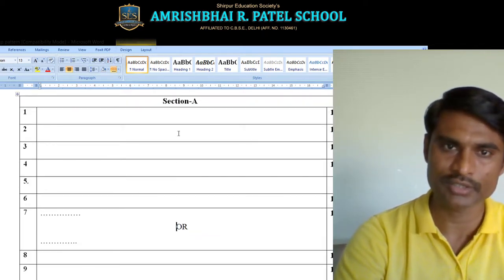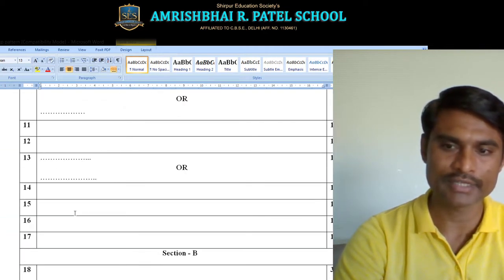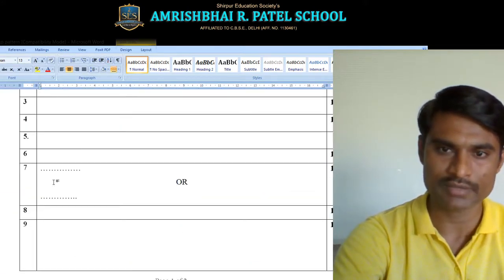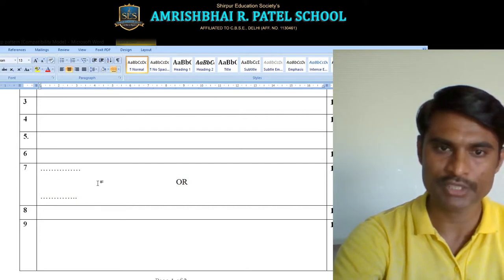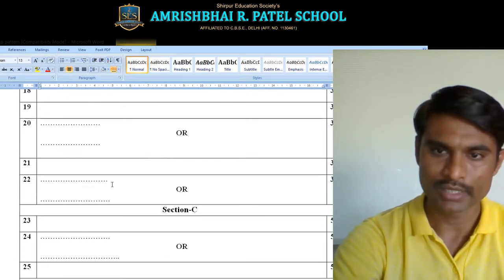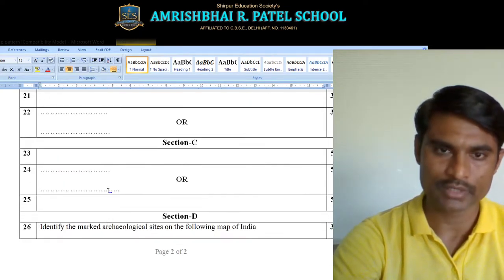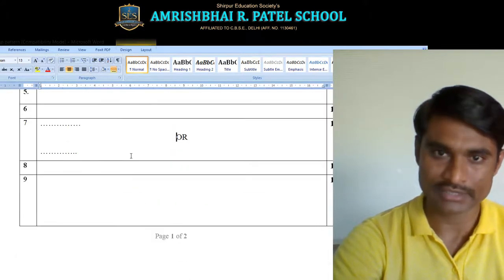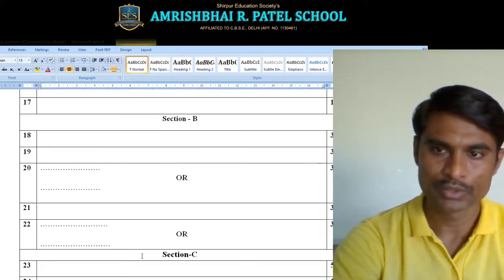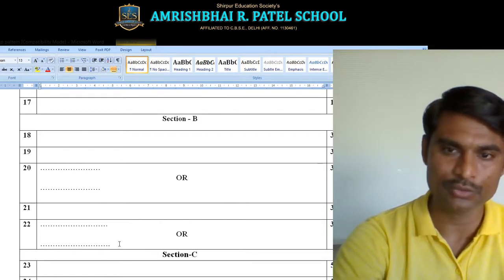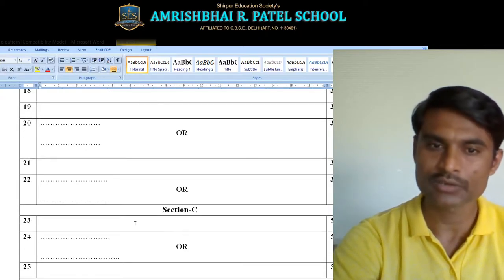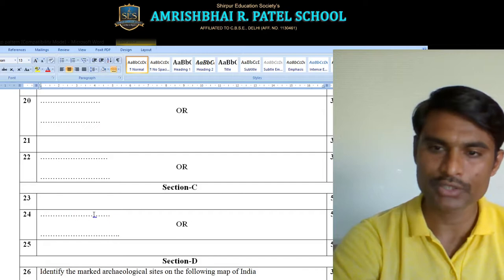So to recap: Section A covers question number 1 to 17, which are 1-mark questions. Section B starts from question number 18 to 22, which are 3-mark questions. In Section B, question numbers 20 and 22 are having options for each question.